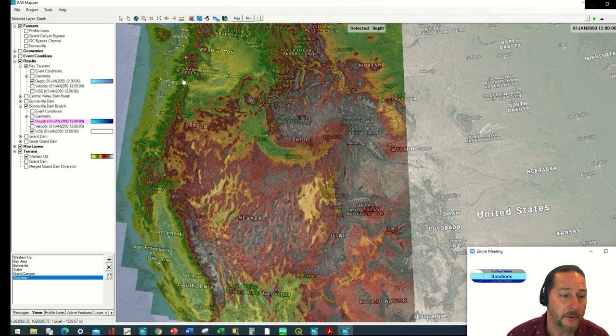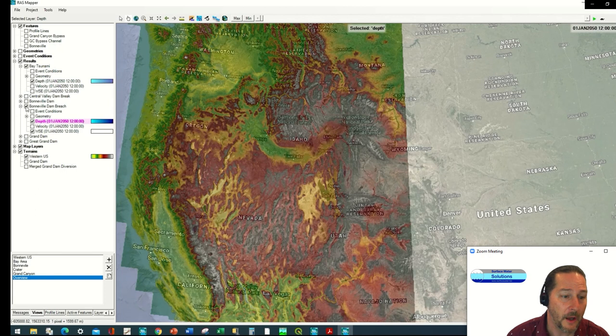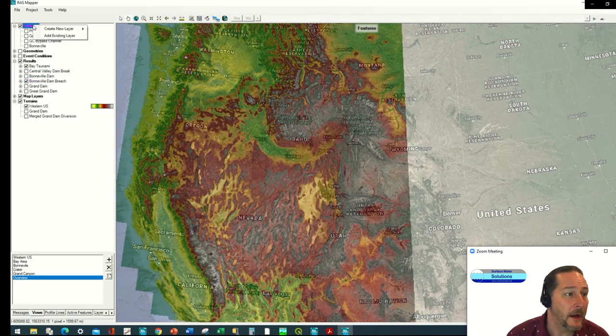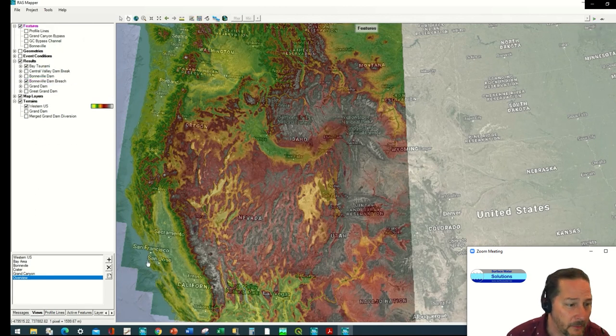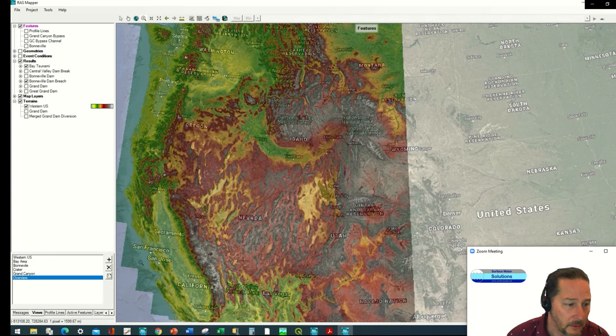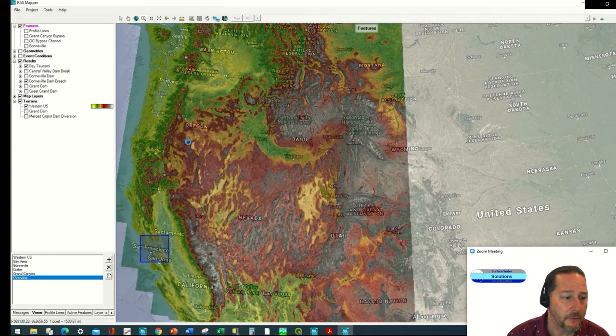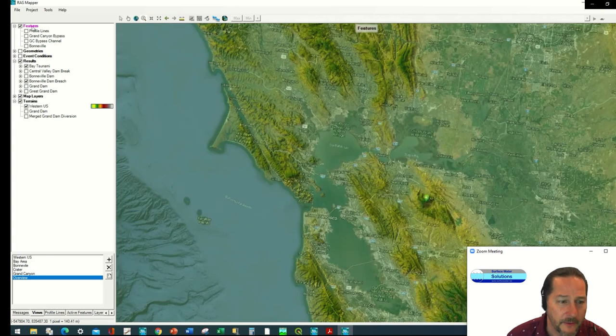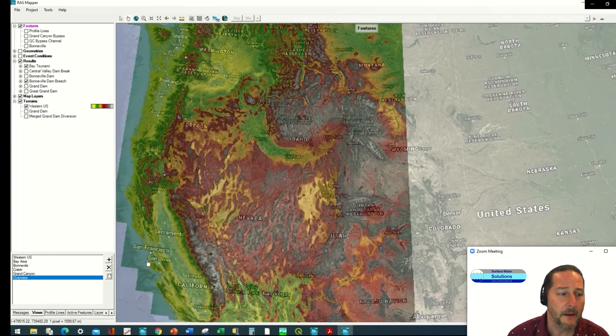This is now the Lake Bonneville model, which is a geological lake that then breached out into the Columbia Gorge and the remnants are the Great Salt Lake.